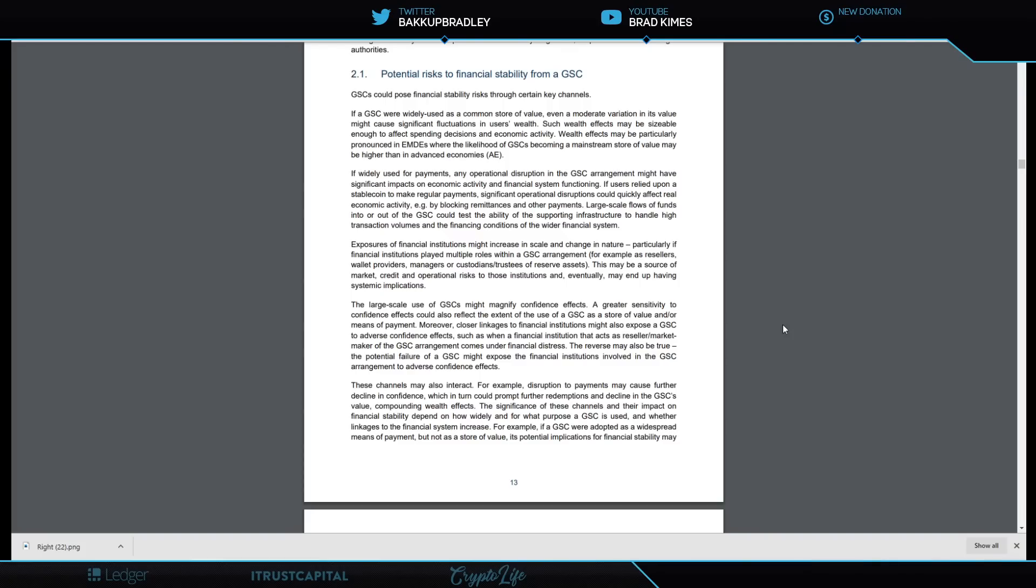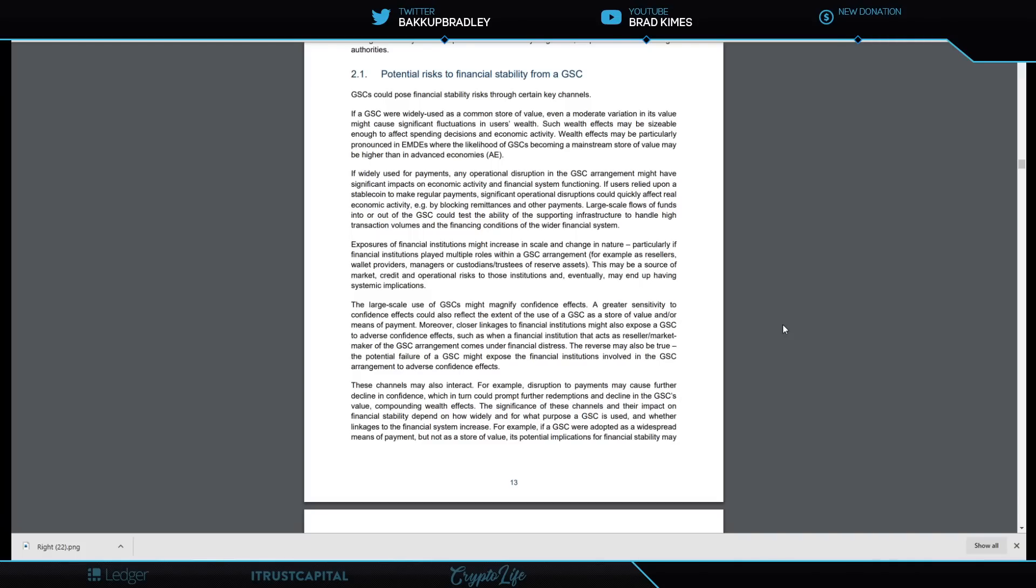The large-scale use of GSCs might magnify confidence effects. A greater sensitivity to confidence effects could also affect the extent of the use of a GSC as a store of value and/or means of payment. Moreover, closer linkages to financial institutions might also expose a GSC to adverse confidence effects—such as when a financial institution that acts as a reseller or market maker of the GSC arrangement comes under financial distress. The reverse may also be true: the potential failure of a GSC might expose the financial institution involved in the GSC arrangement to adverse confidence effects. These channels may also interact. For example, disruption to payments may cause further decline in confidence, which in turn could prompt further redemption and decline in the GSC's value, compounding wealth effects.